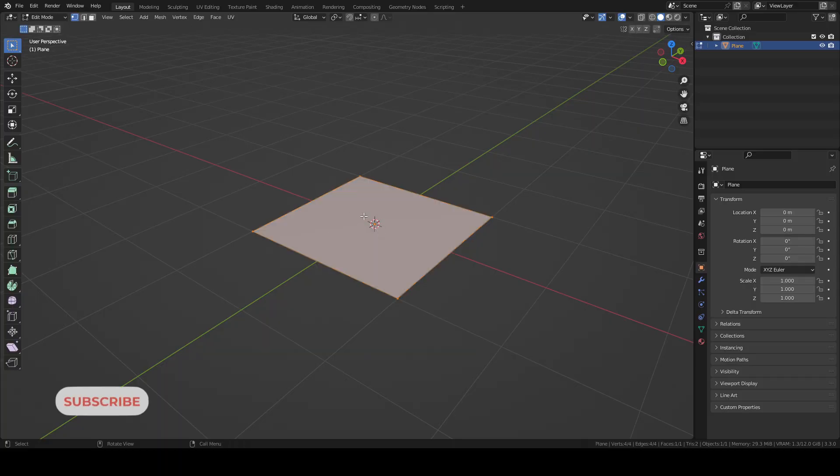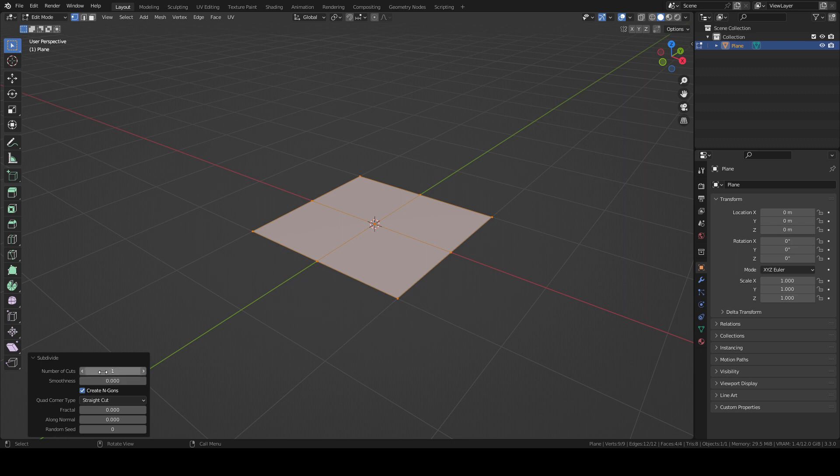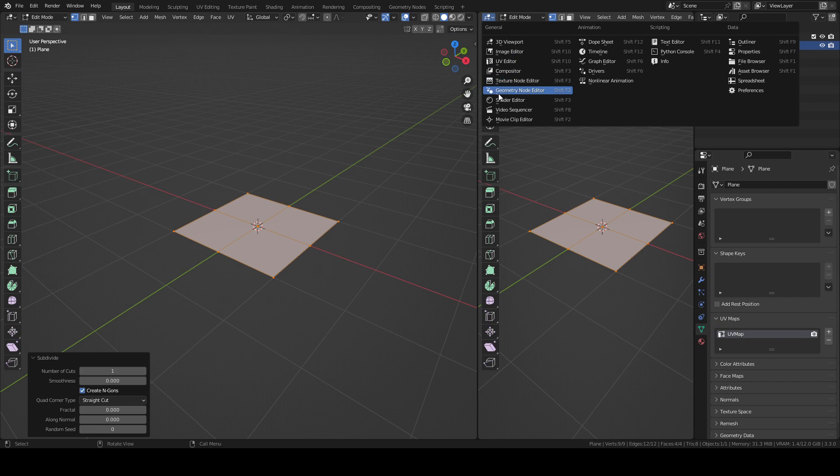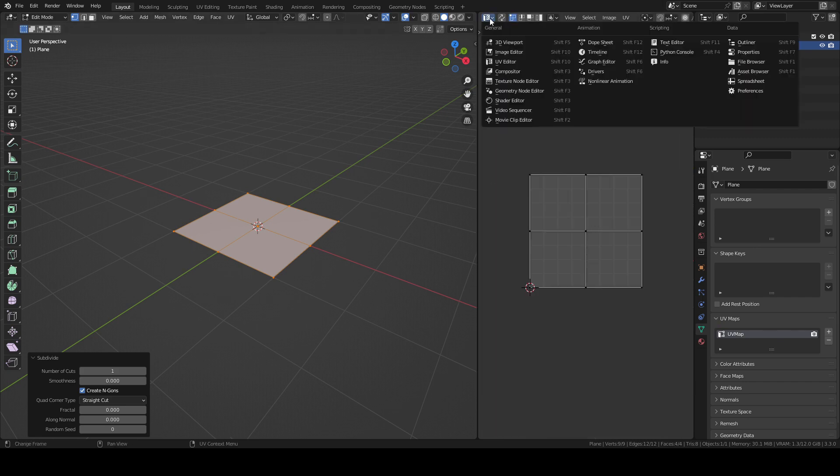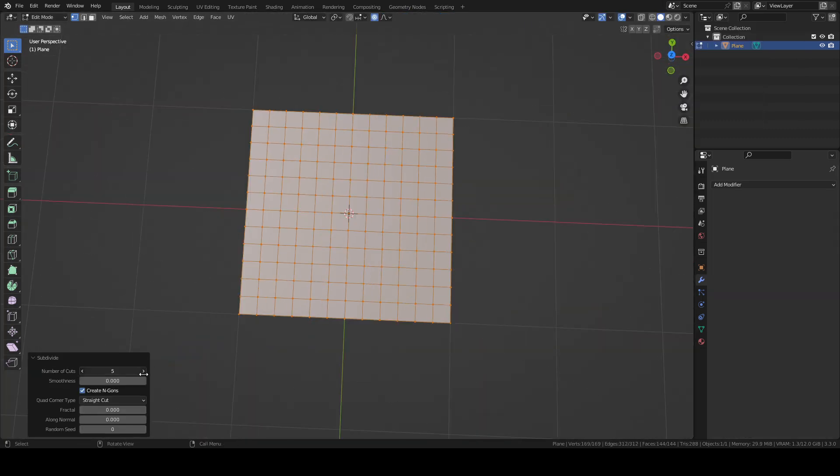Vector displacement maps or VDM allows you to create complex displacements that can have overhang like ears, nose and horns. It is really important to start with the plane because we need the square UV, so do not remesh it or do the retopology.